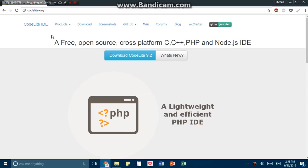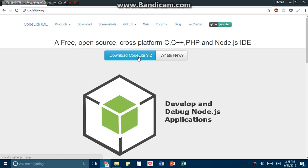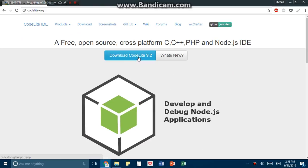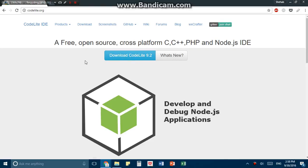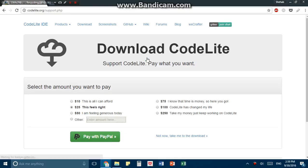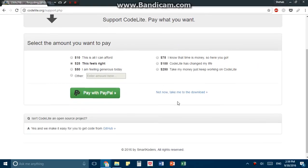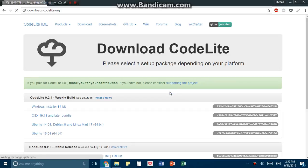Now go ahead and click download CodeLite 9.2. It's best if you just download the 9.2. If there's a further version which comes out, you may download that, but there might be slight differences. So I'm going to be working with CodeLite 9.2 for the duration of this course. So go ahead and download CodeLite 9.2, and you'll be prompted for donating, but I'm just going to keep that as not now, take me to download.